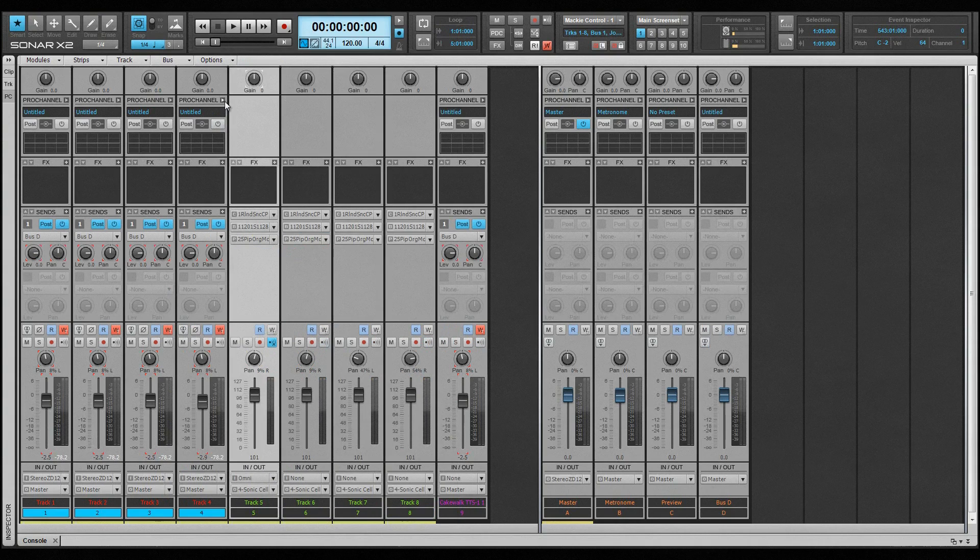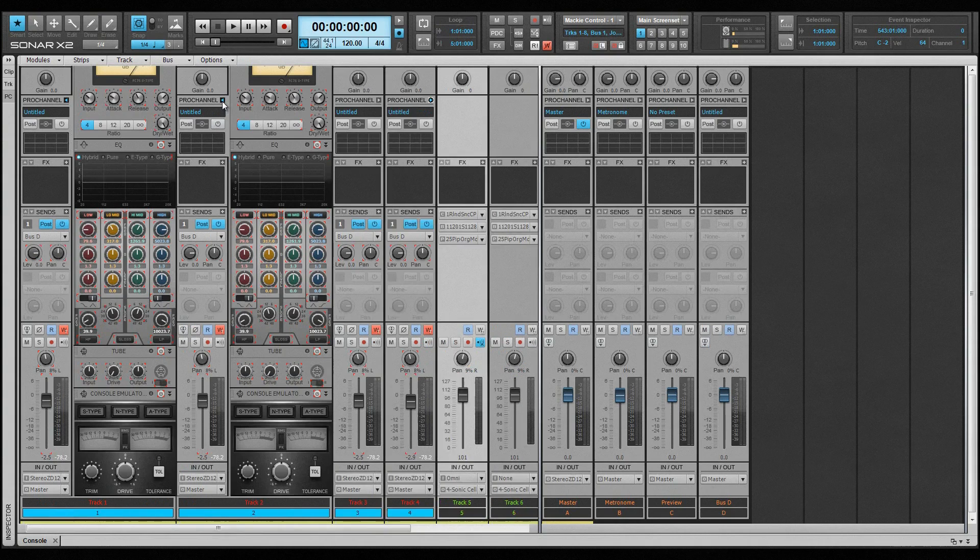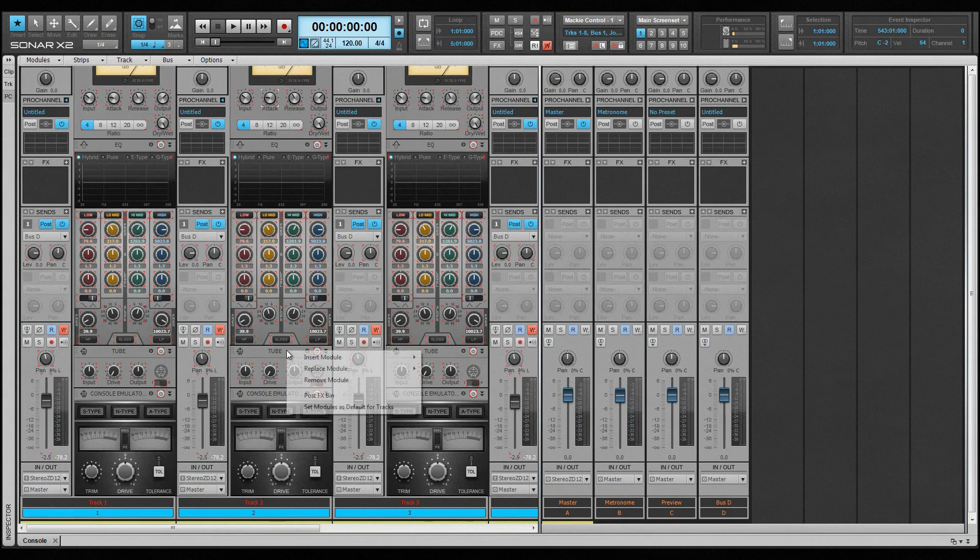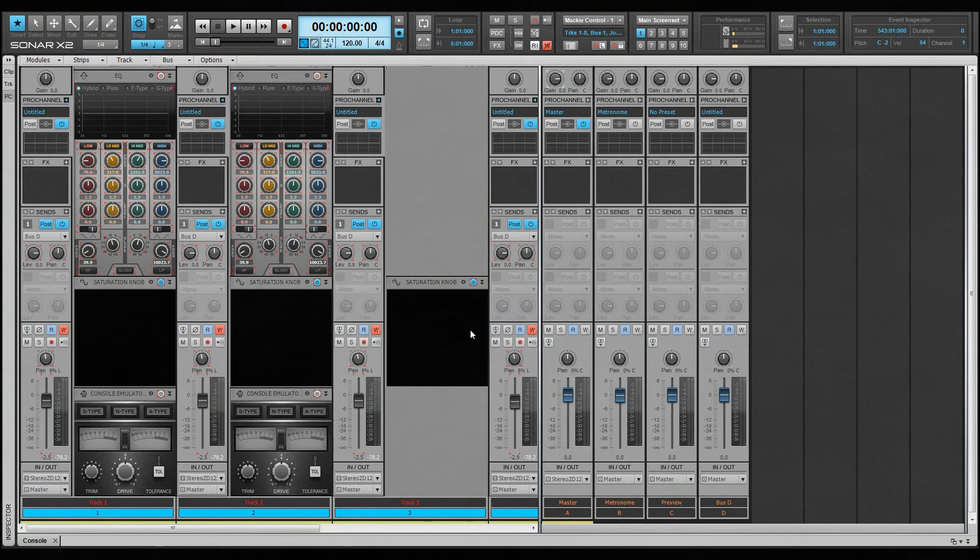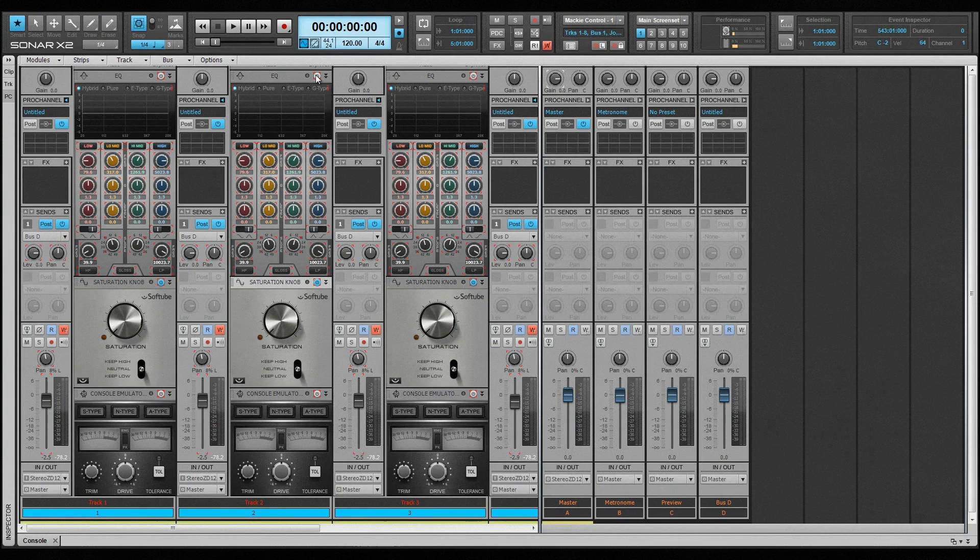The Pro Channel opened. Pro Channel modules added, replaced and removed, as well as all parameters adjusted.